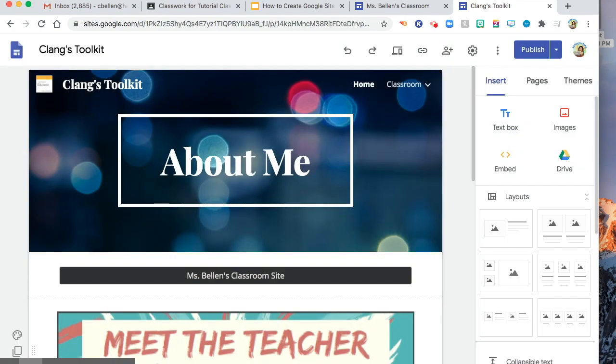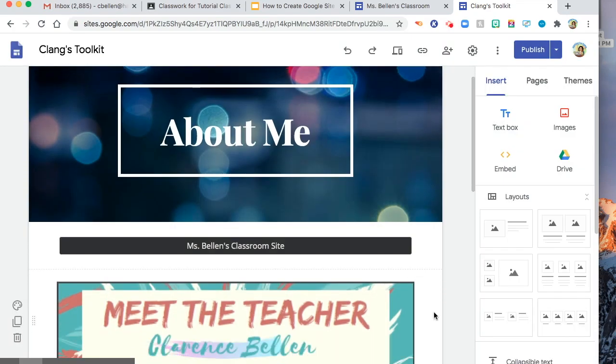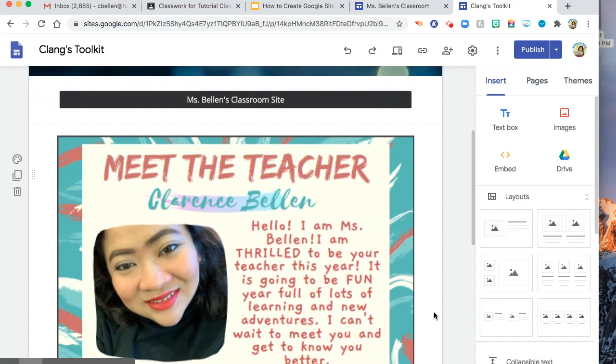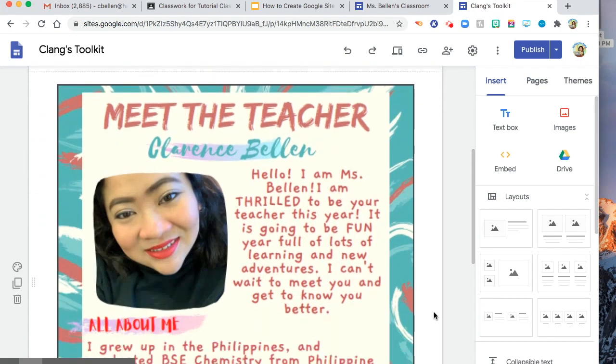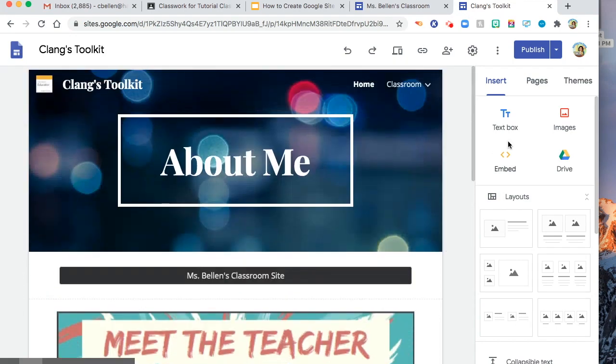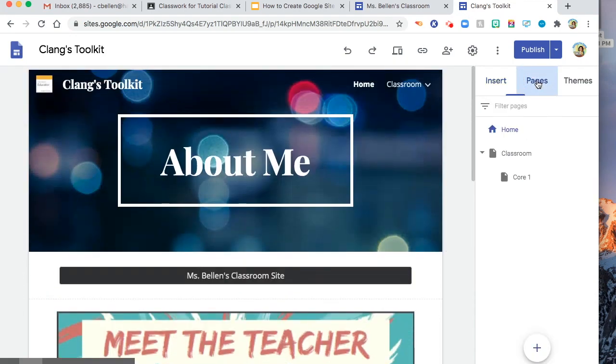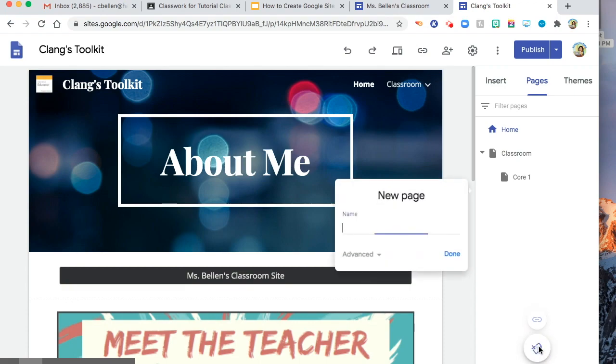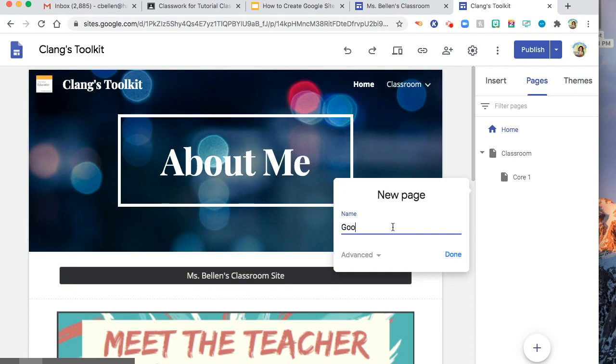And then let's say you want to add something to your Google site. Let's say you want to add one more page. Let's say Google Meet Expectation.